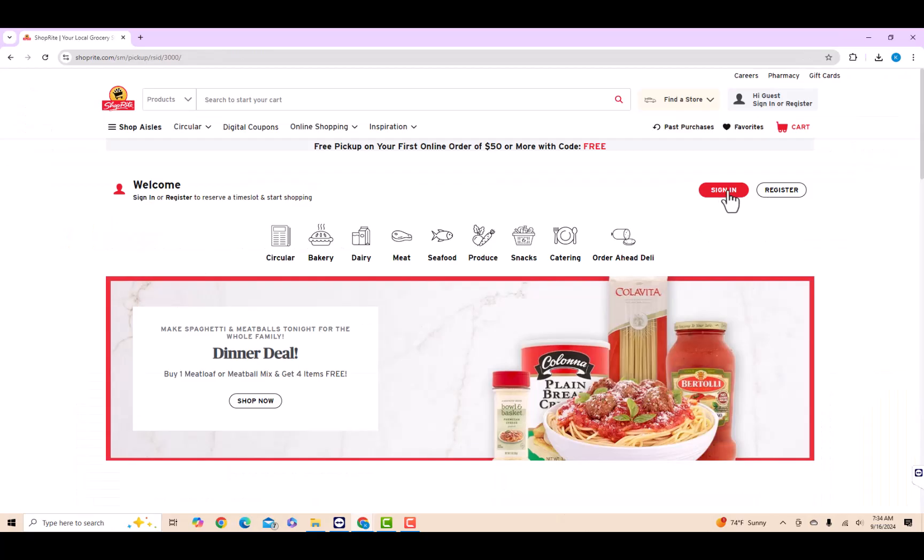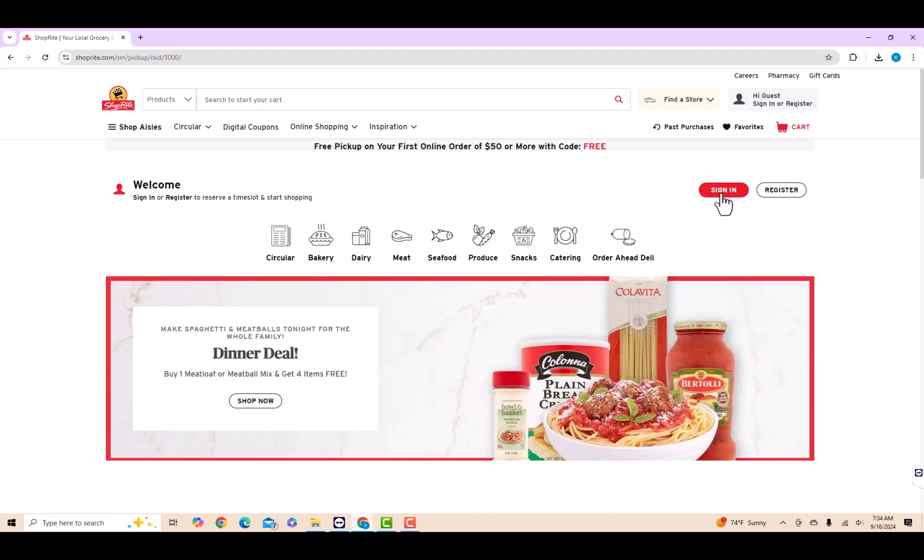To start, open the website shoprite.com. Then click on sign in. Now, sign in with your email and password.